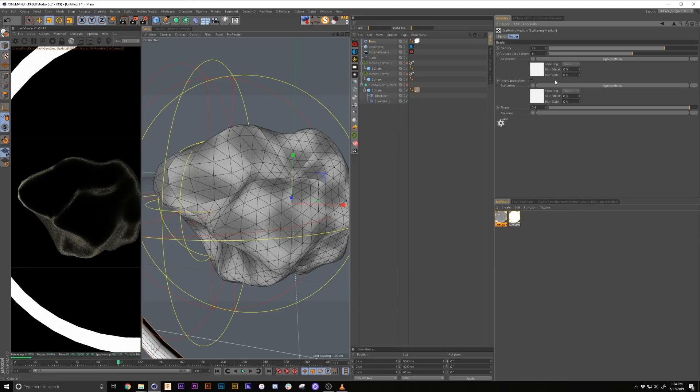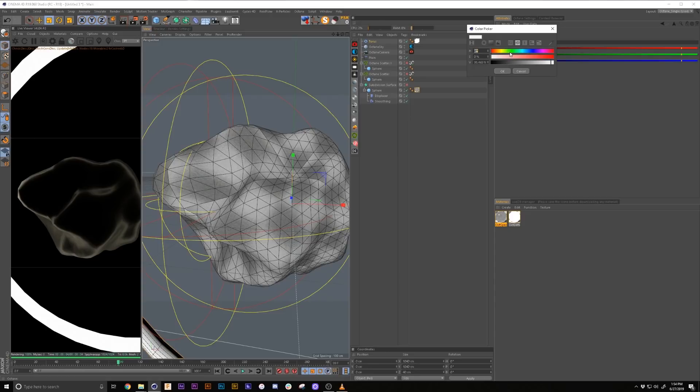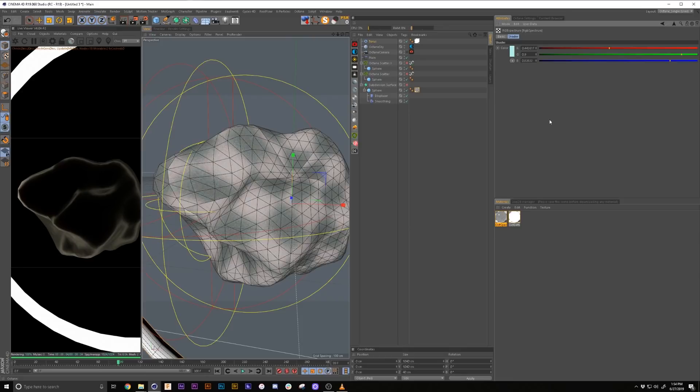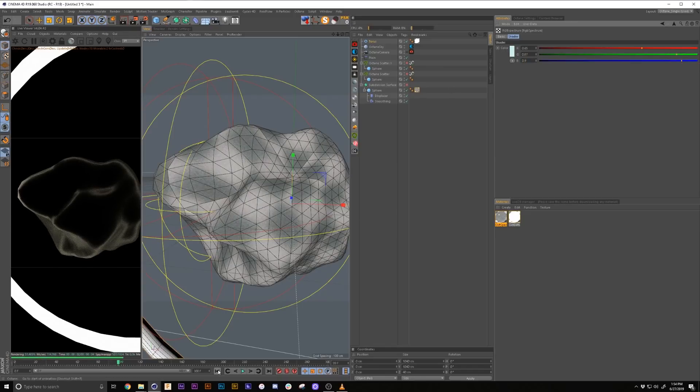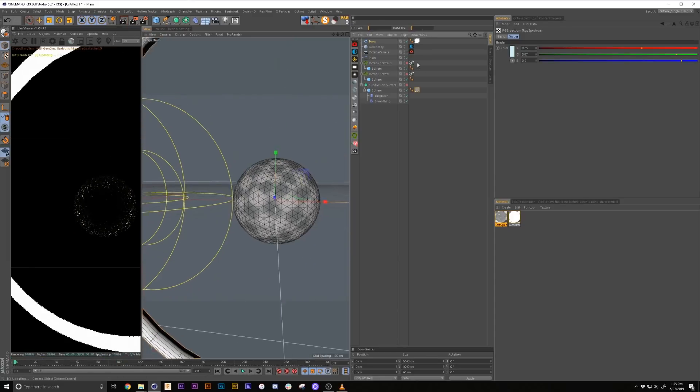For this, we're going to probably bring it down to about 25. Make our volume step length about 6, 0.9 on that. And then we're going to add an RGB spectrum. Copy that down into this guy. You can just drag and copy it. Then we're going to make this guy like a bluish color.